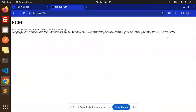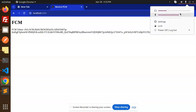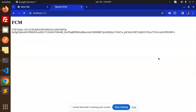Hello friends, welcome back to a new tutorial on Next.js. Today we are going to learn how to send Firebase push notifications using Cloud Messaging in Next.js. Those who haven't subscribed my channel yet, please do subscribe. If you like the video, please do like, share, and comment. Let's get started.